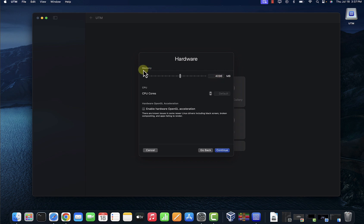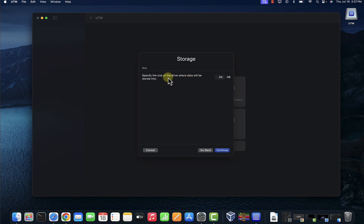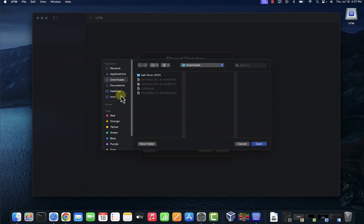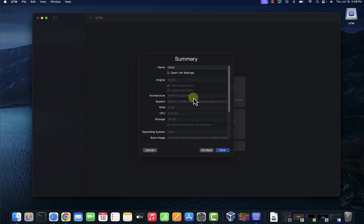I'm going to go with the default memory size, CPU cores. Let me do four here, and then click on continue. Here we need to specify the size of the disk. I'm going to reduce this to 35. Continue. You can select a folder to be shared. I'm going to browse here and go with the downloads folder. I'll click open, I'll click on continue.